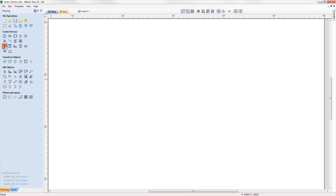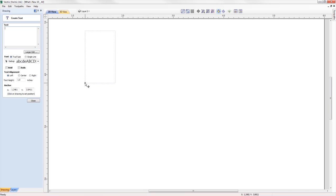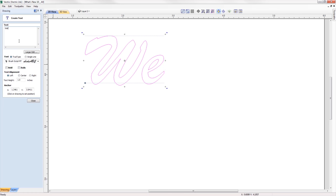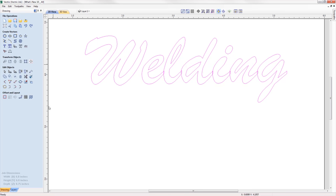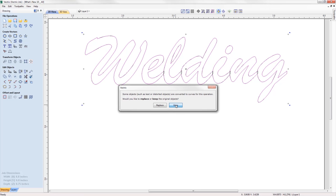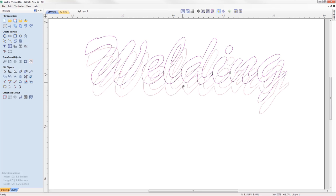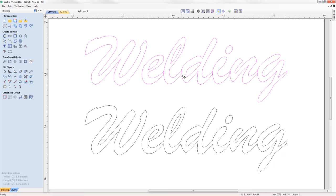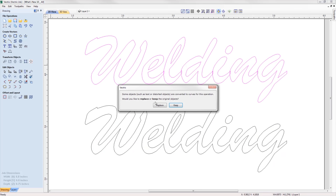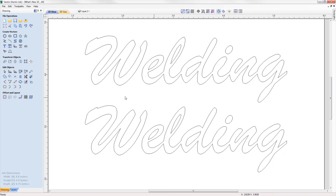The welding tool has been greatly improved to include the welding of text objects at the click of a button, which is perfect for overlapping style fonts. Simply select your text and use the weld option, where it will keep all of the internal regions of the text characters, and you have the option to keep or replace the original text object.